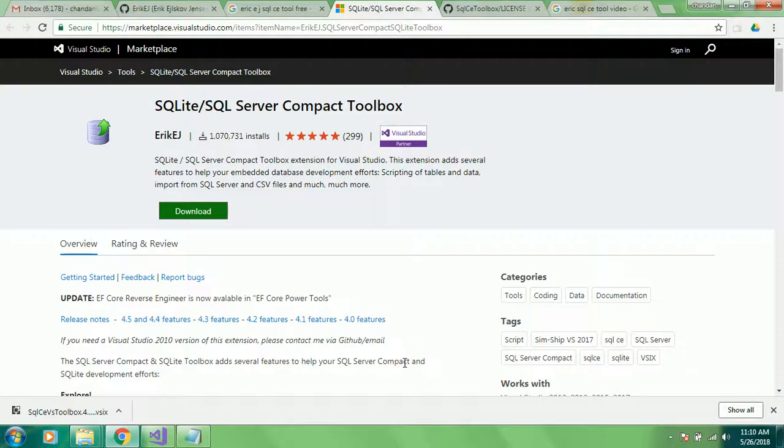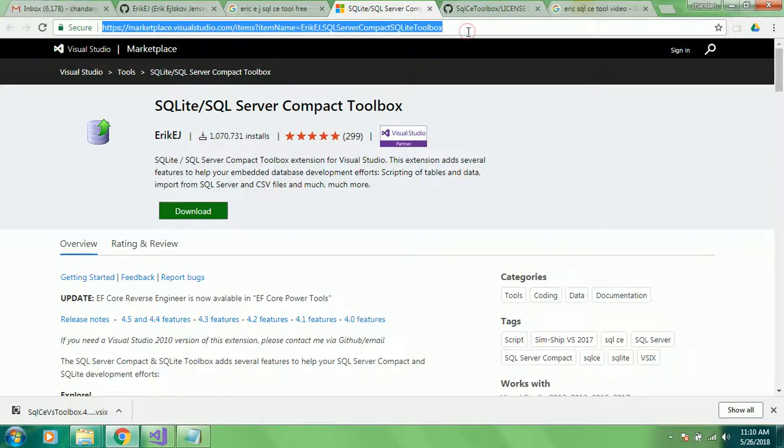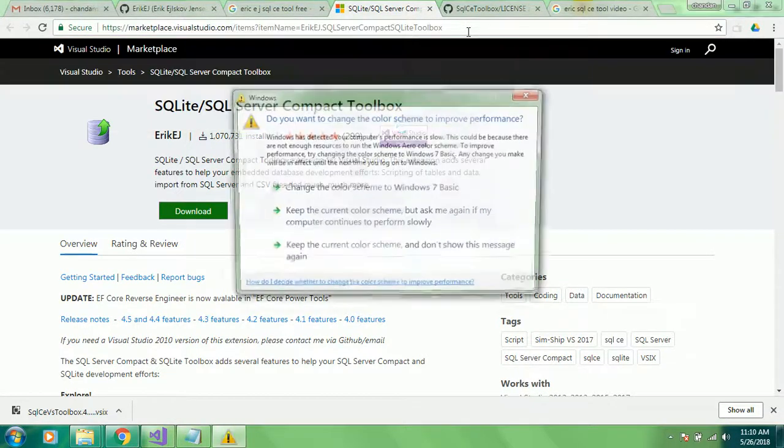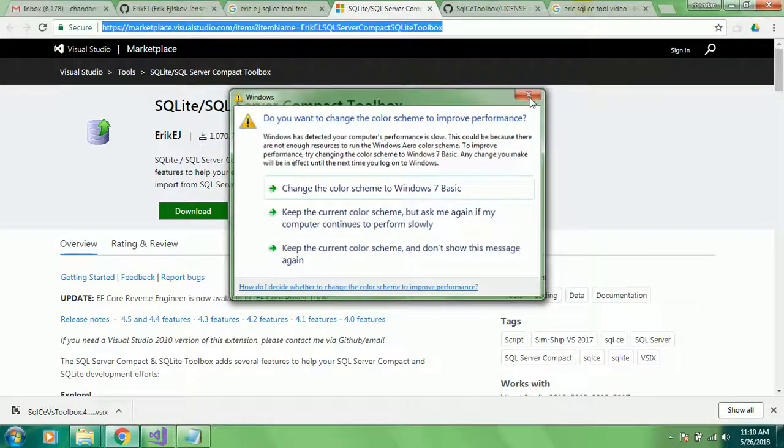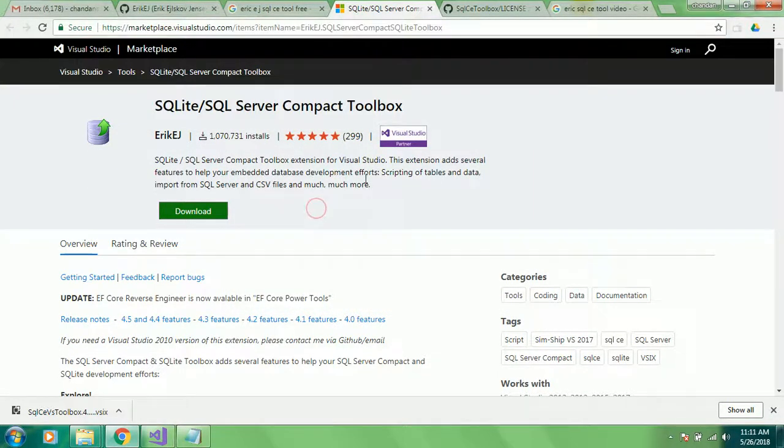Let us go and install this plugin tool in Visual Studio. You can download it from this web link which I'll share in the description of this video.